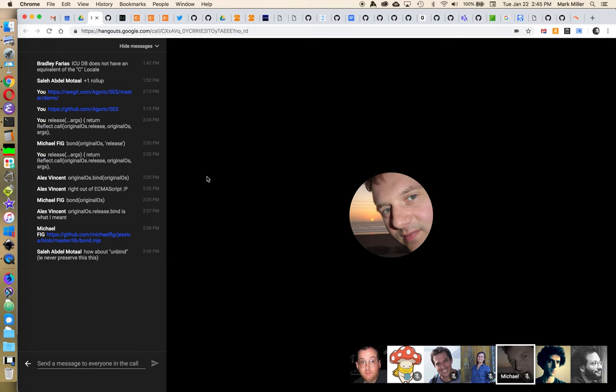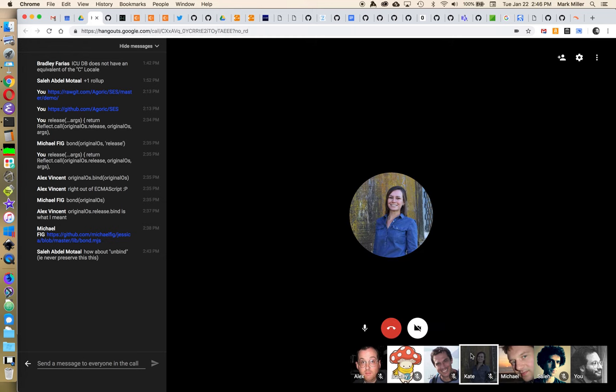Kate, can you project the alt process? Because that's where we're doing it with a global variable rather than a module. Yep, one second. I have to step out, but thank you everybody for your participation.